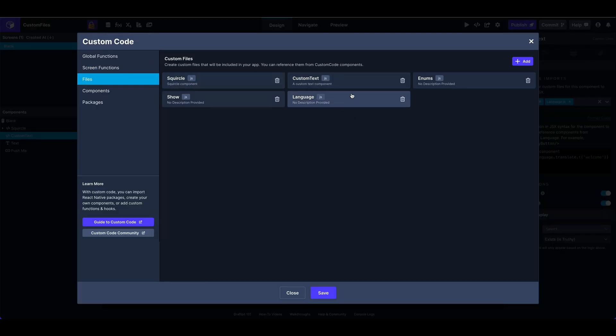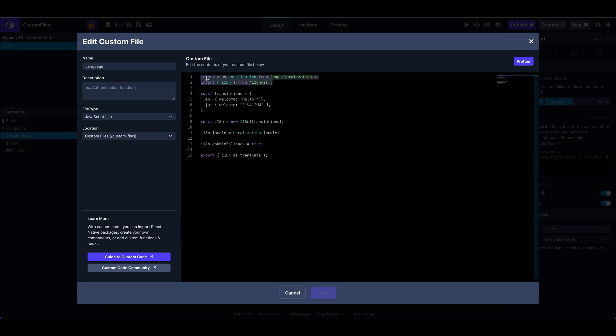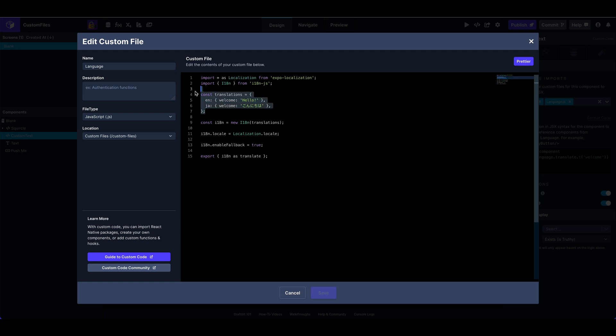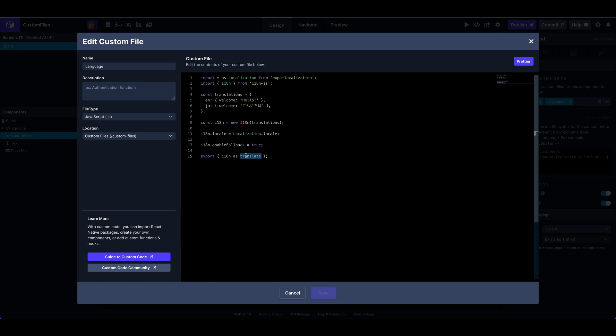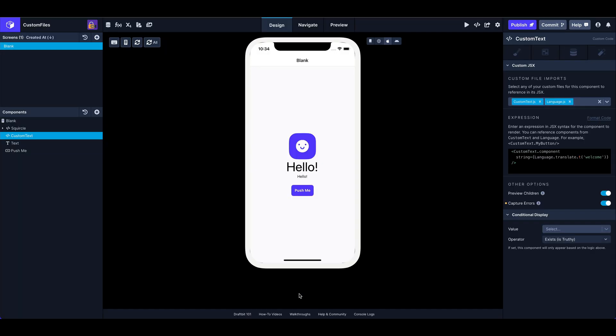So I've got my language file here. Again, I have added these two packages to my project. So I'm importing localization and I18n, internationalization, giving it a quick translations config, English, Japanese with a welcome key. We're initializing the package, setting the locale from the device, and then exporting that as a translate function to our code, which I've been using right here directly in our JSX.